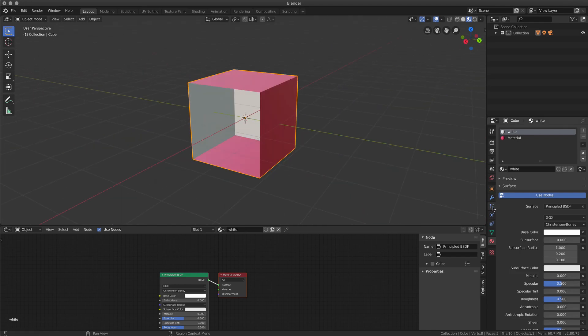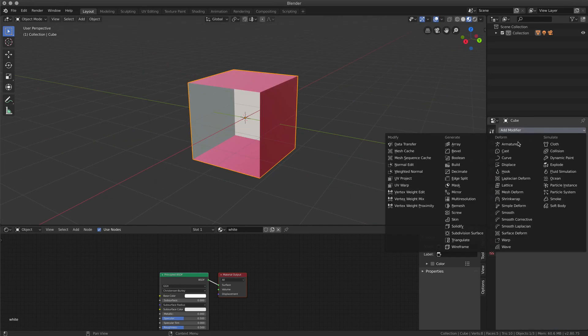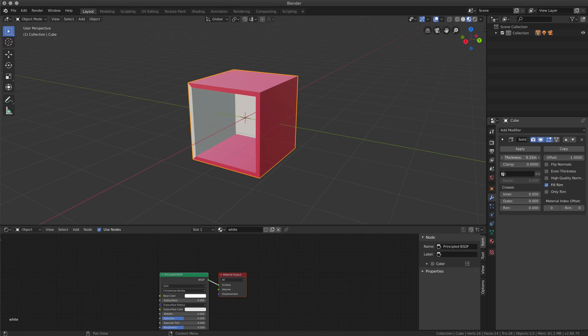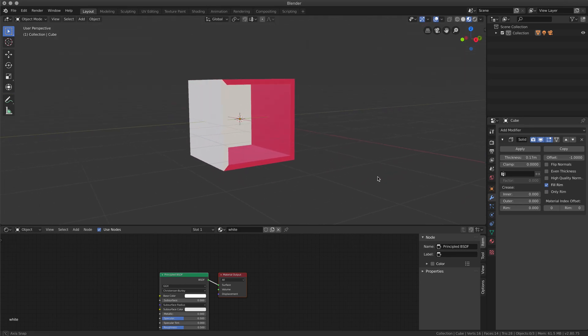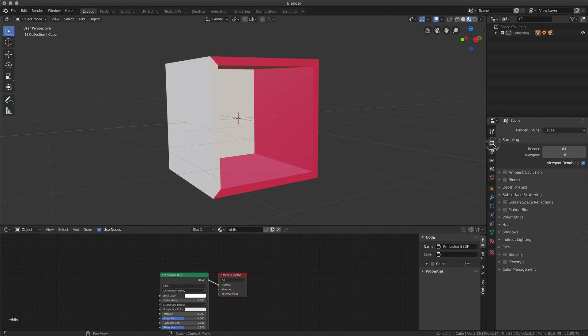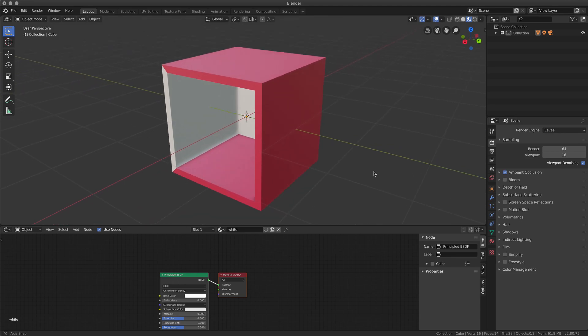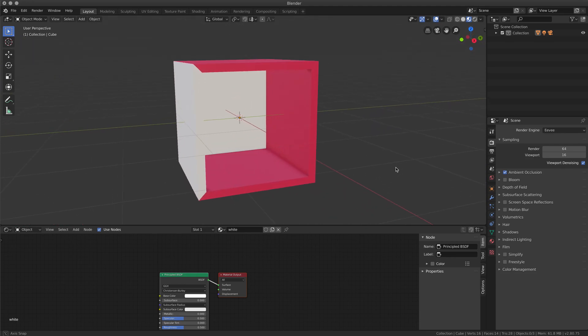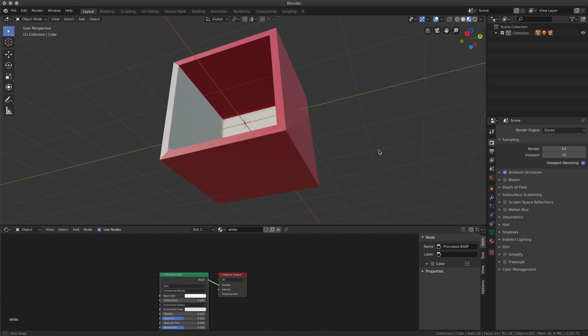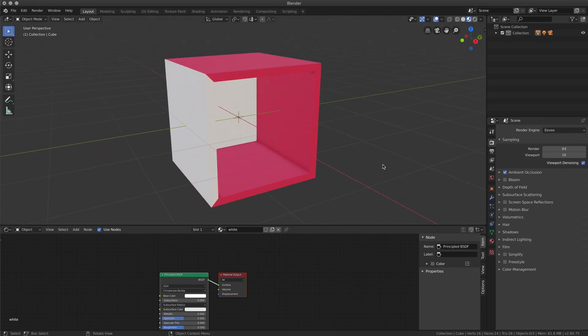If I add some depth to this object, for example, solidify with two, you can see that I have different material assigned to the whole object.